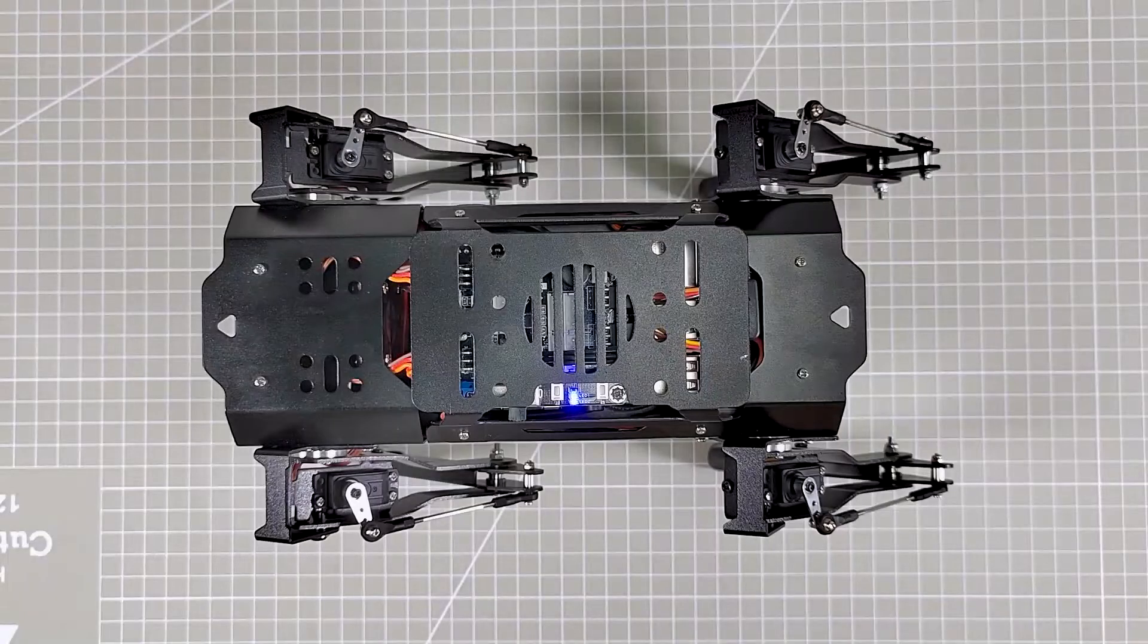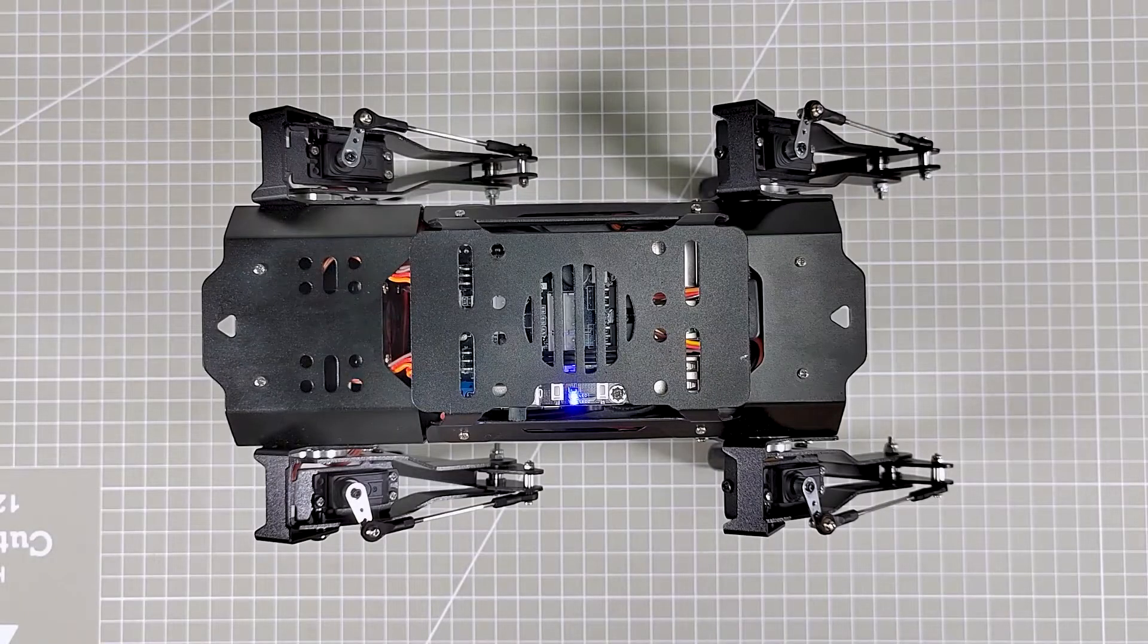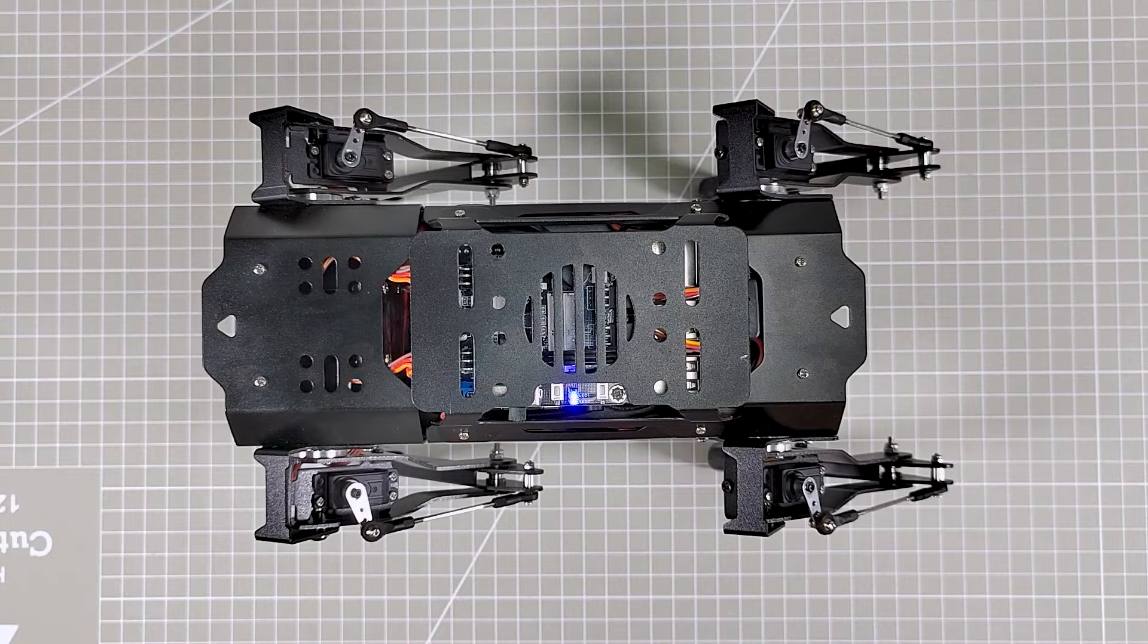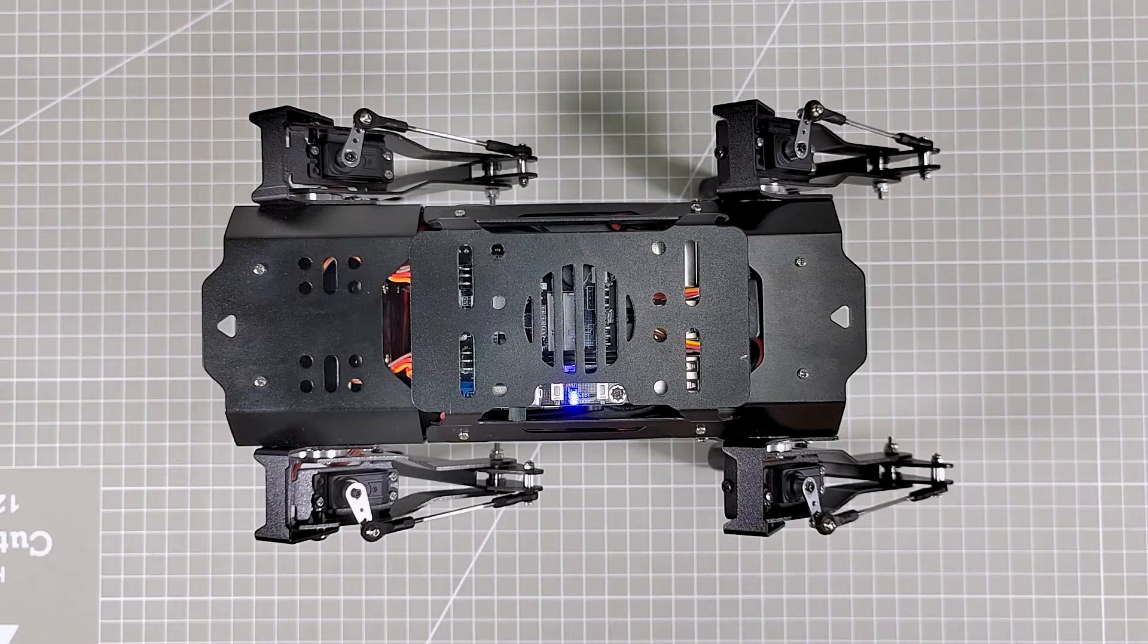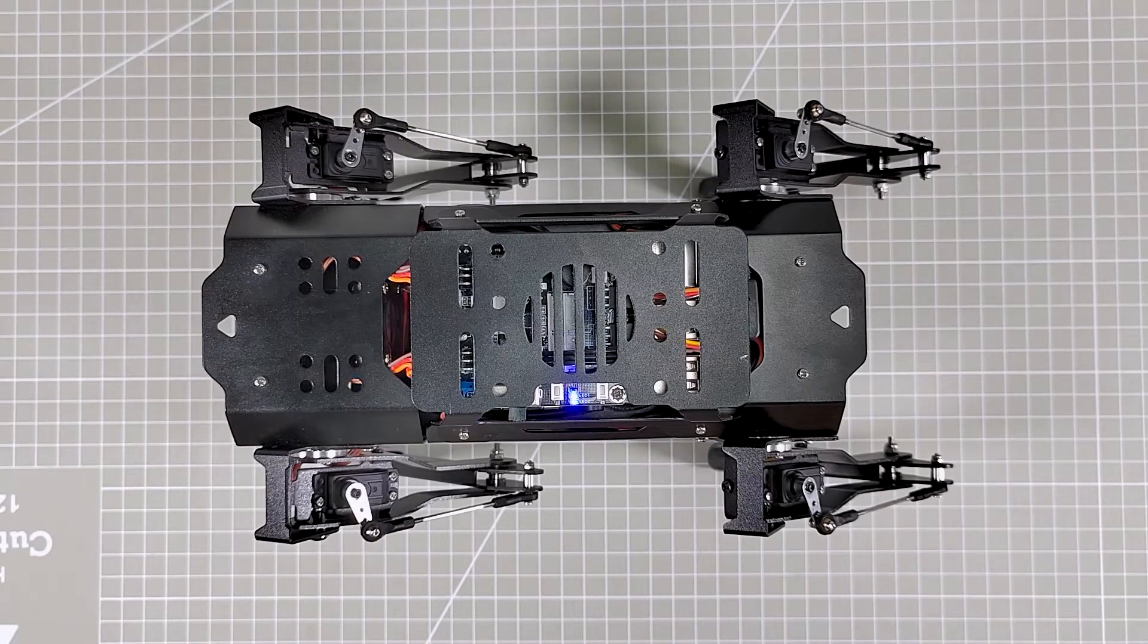Hi guys, Hiwanda here. PuppyPie supports various gaits, and in this video I'm going to show you how PuppyPie works on the trot gait.